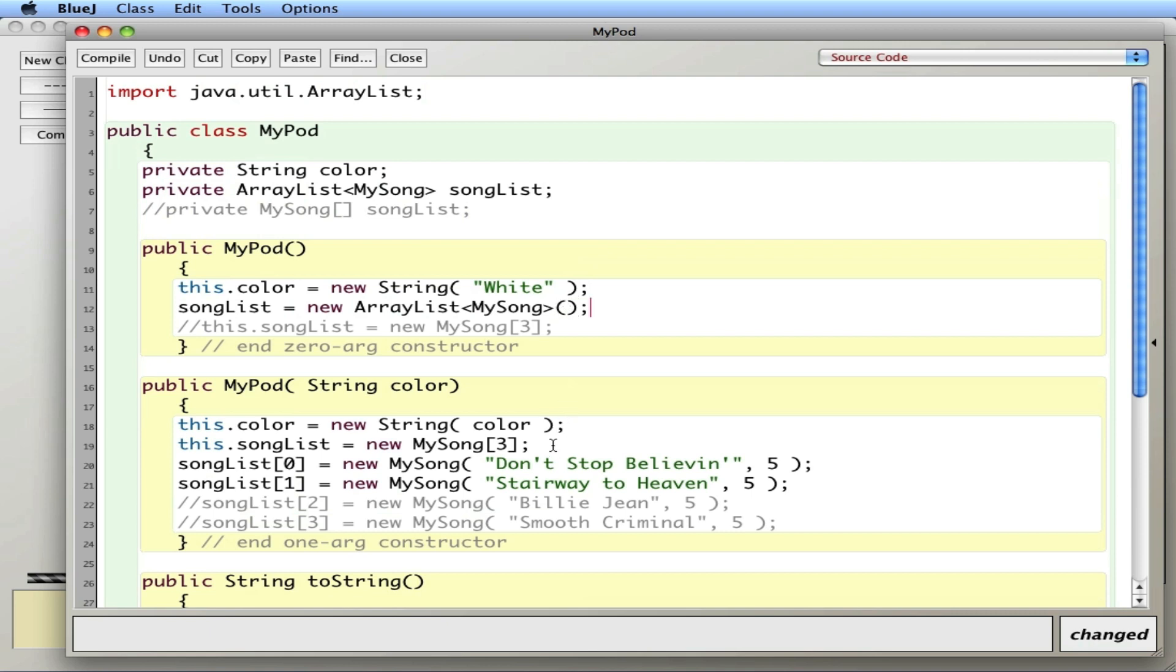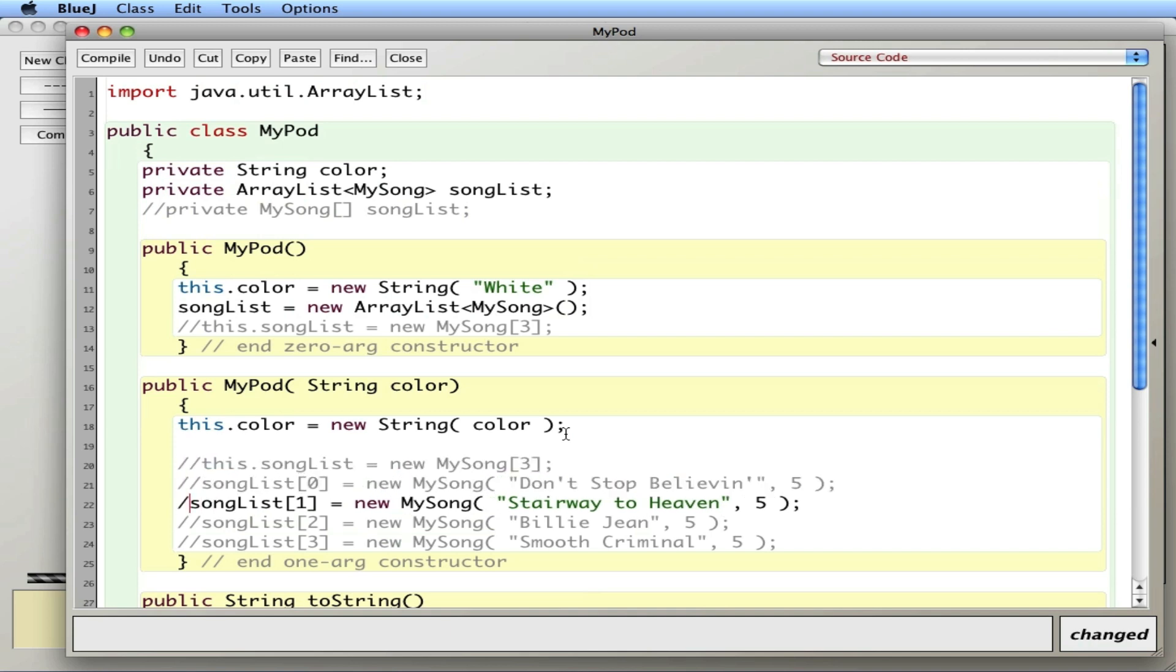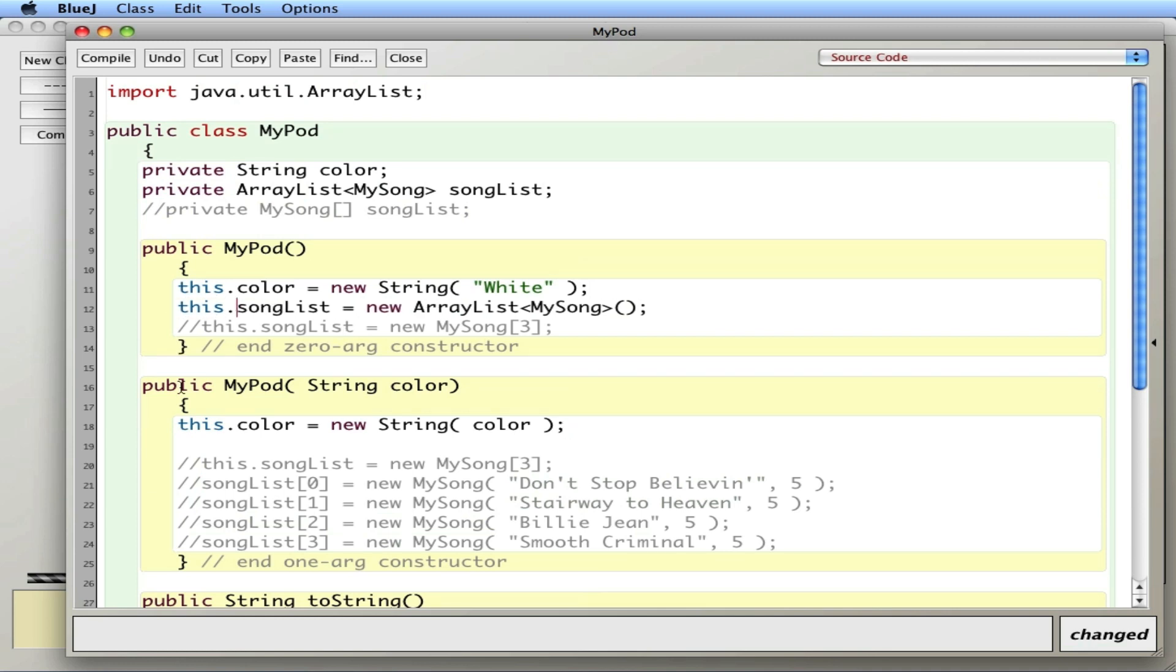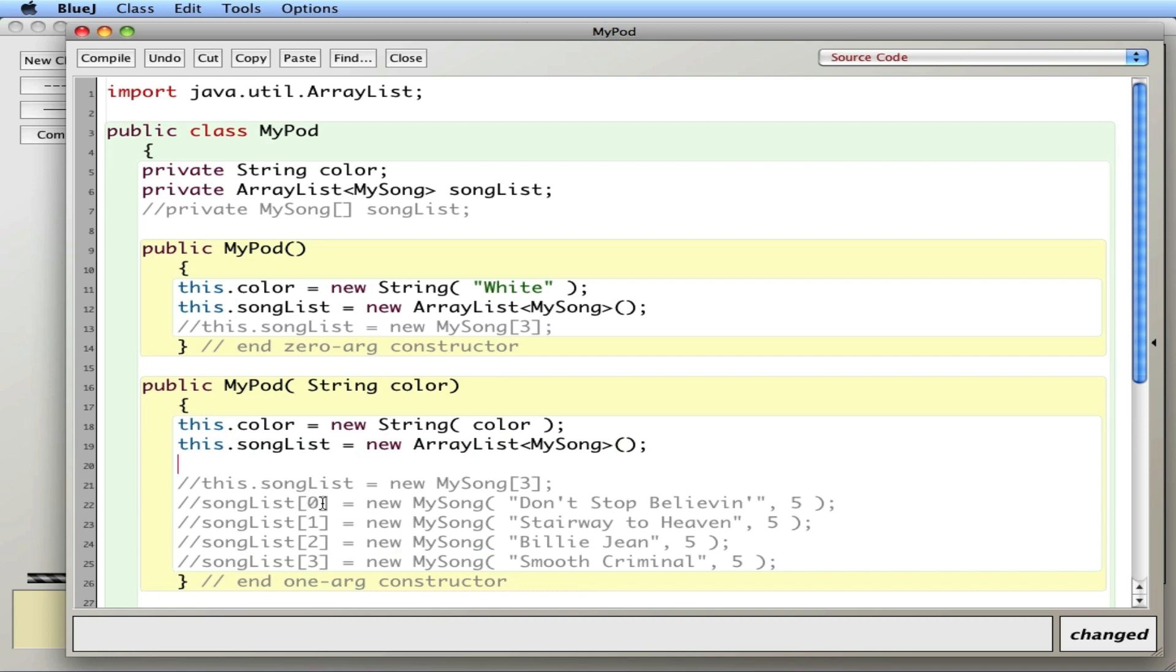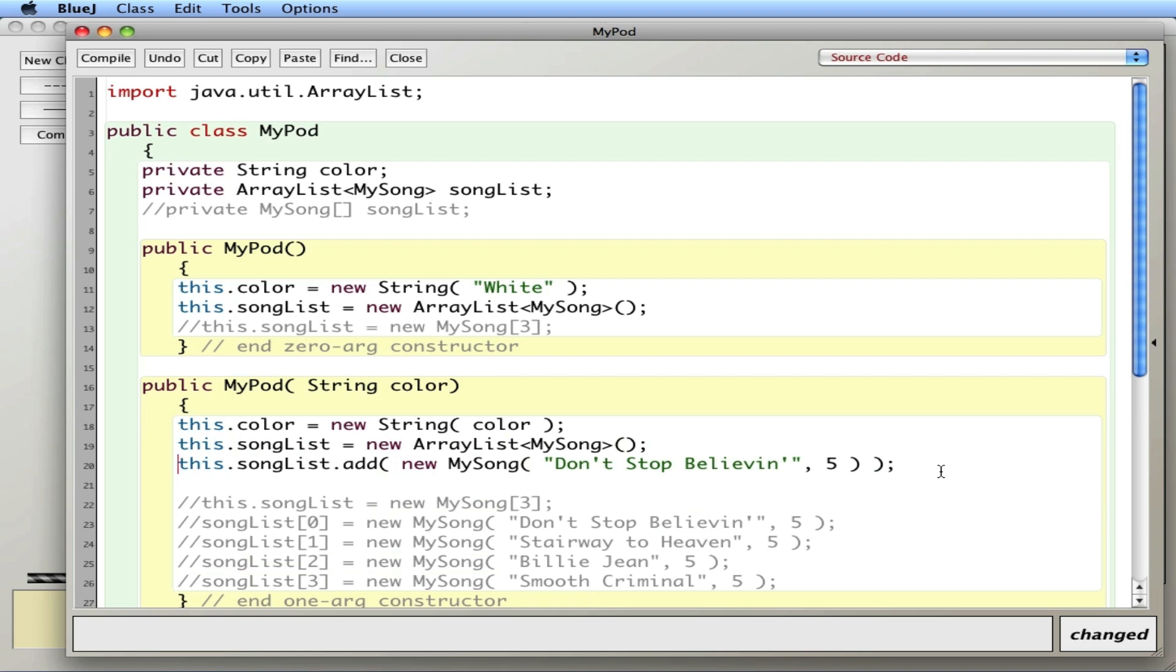I'm going to actually comment putting the songs in as well because that's done slightly differently. I should probably say this.songList equals new ArrayList of MySongs. Now in the array, we used bracket notation to put songs in. With an ArrayList, we use .add. I'm just going to copy this guy right here. The outer ones are for the songList, so I use the .add method.